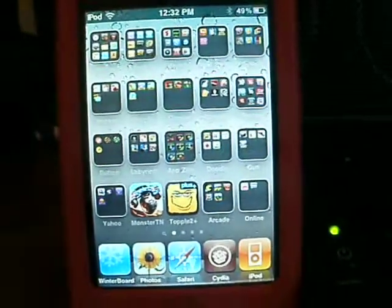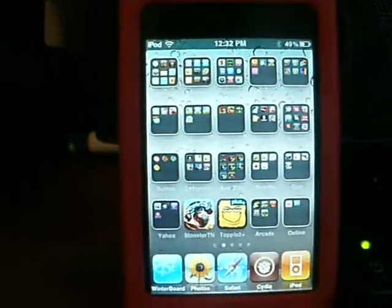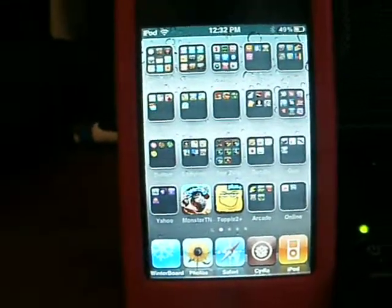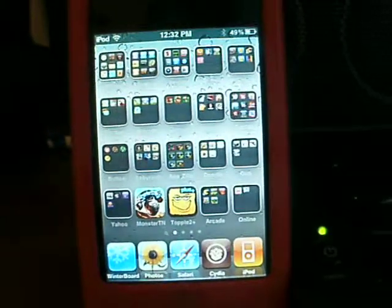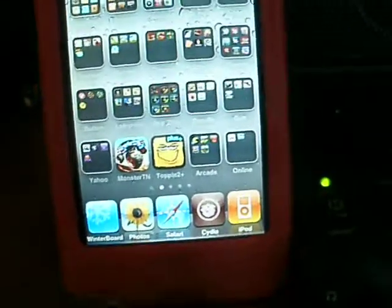Hey YouTube, I'm going to show you how to get iPhone 4 features for your iPod Touch 2nd generation.